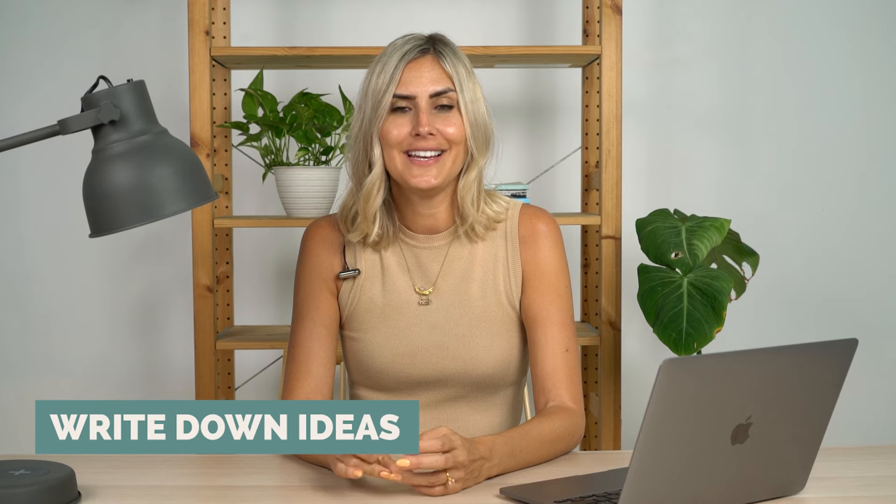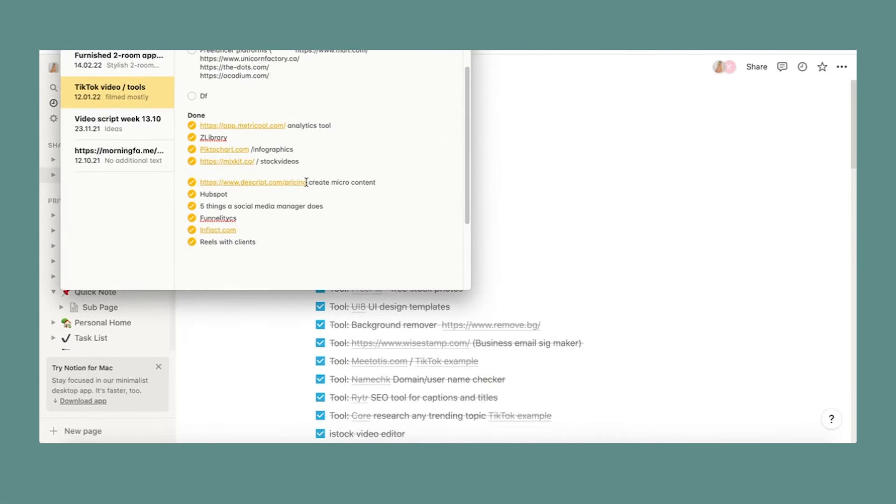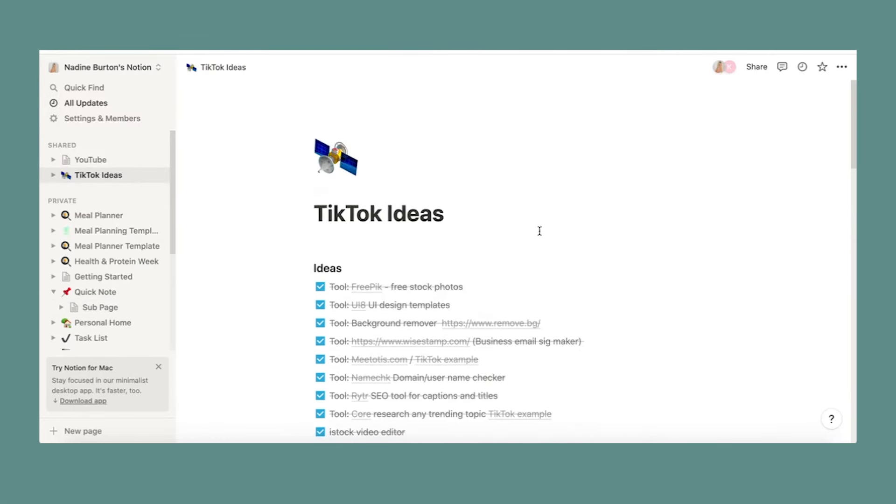One thing I truly think is important: constantly have a place where you can download all your ideas from your brain and keep them safe. I have a folder in my notes app, but you could also use Notion — I love Notion for that. Constantly write down ideas you have for your clients, and for yourself too. So whenever you sit down to create content, you already have so many ideas ready.